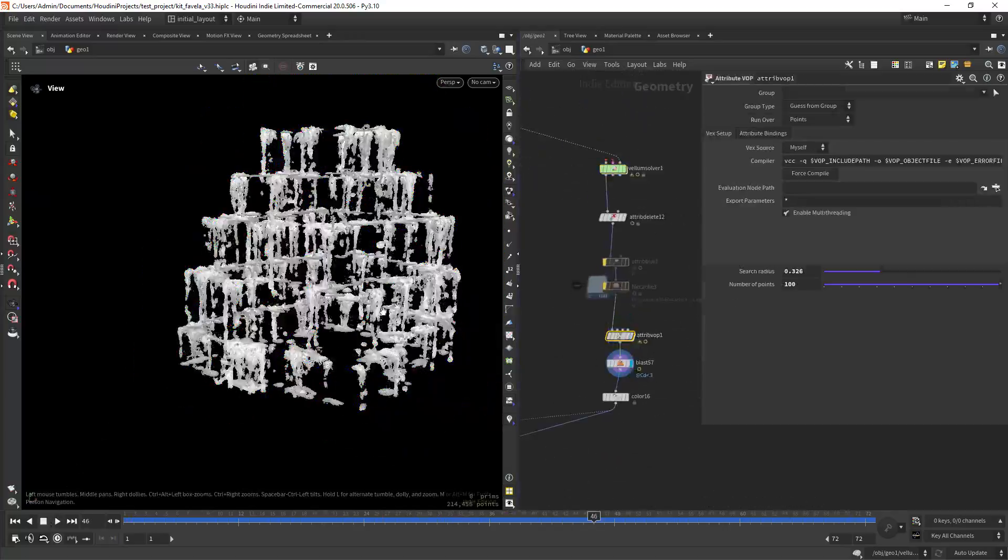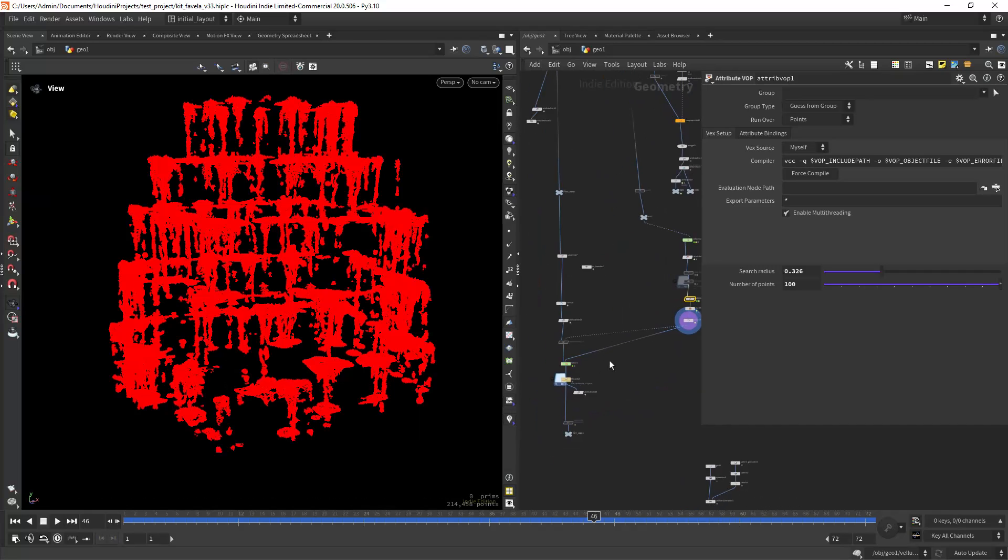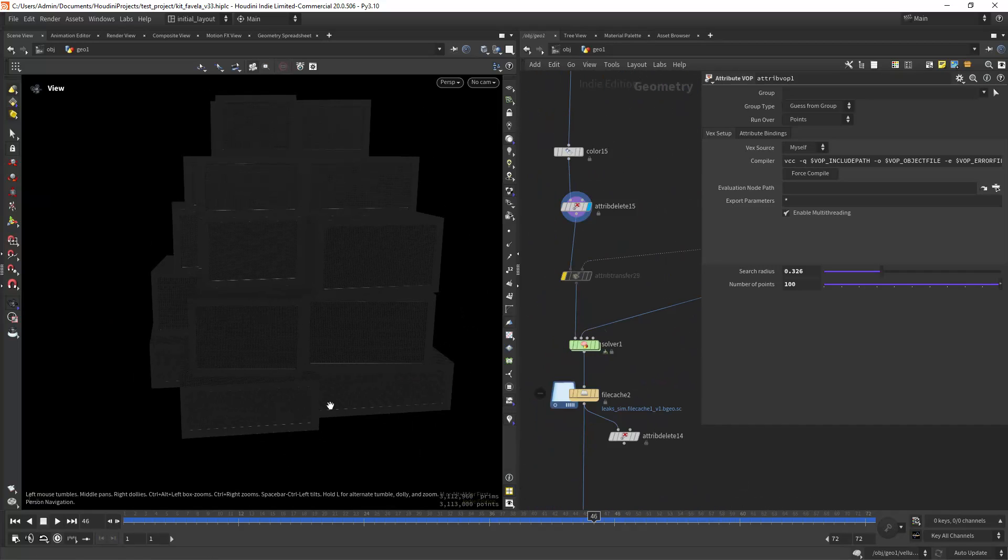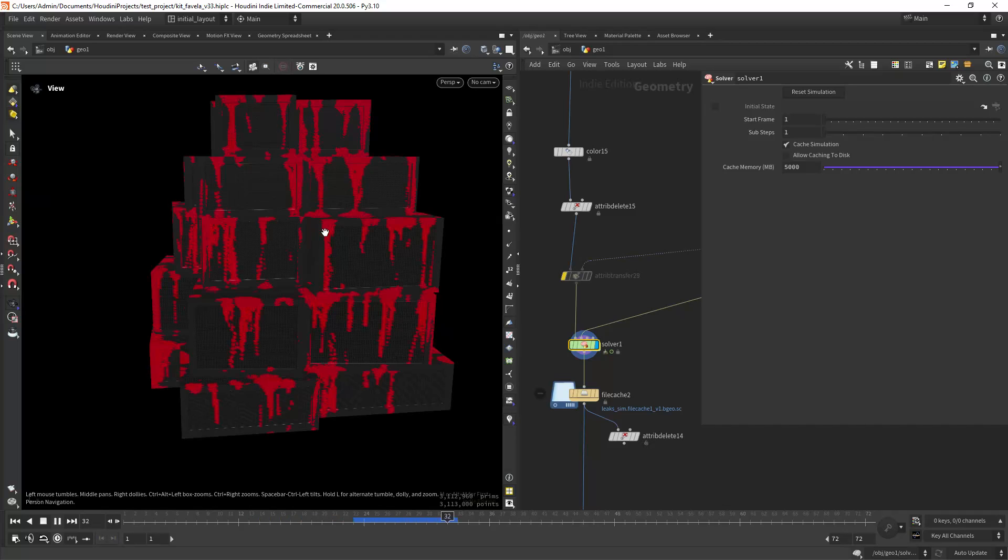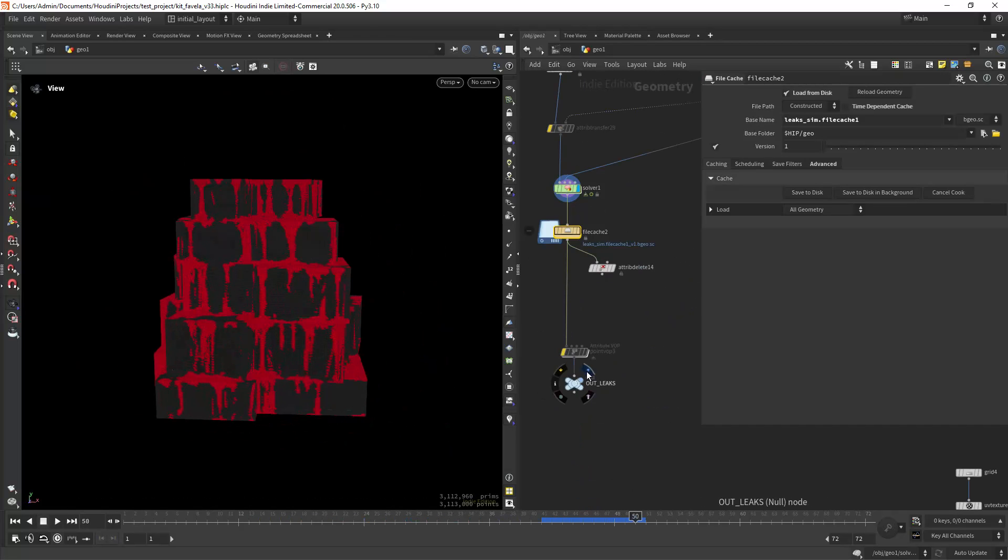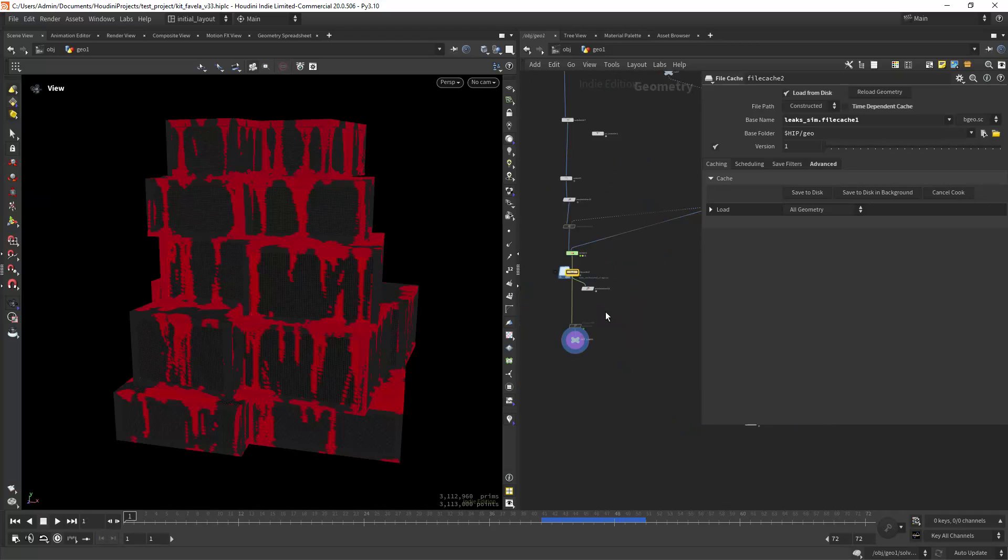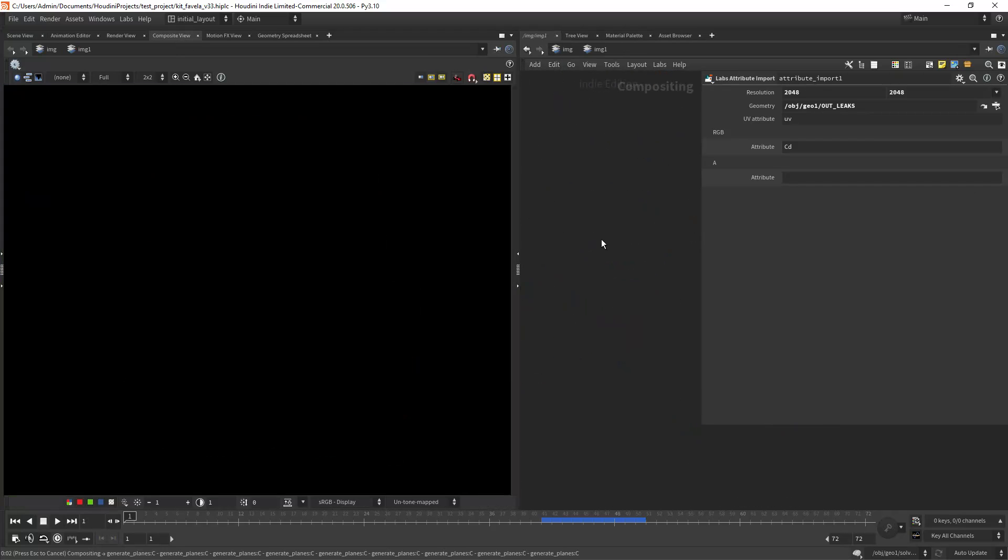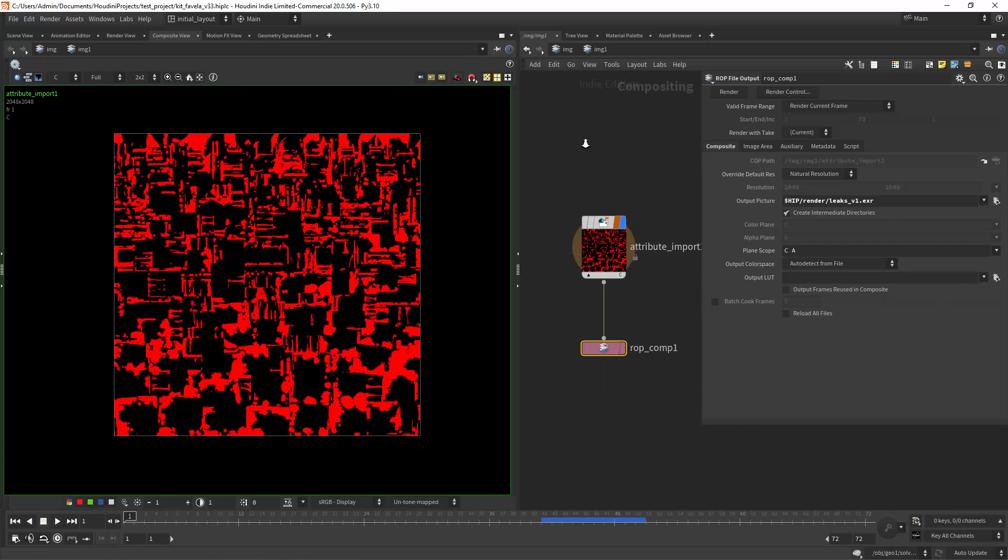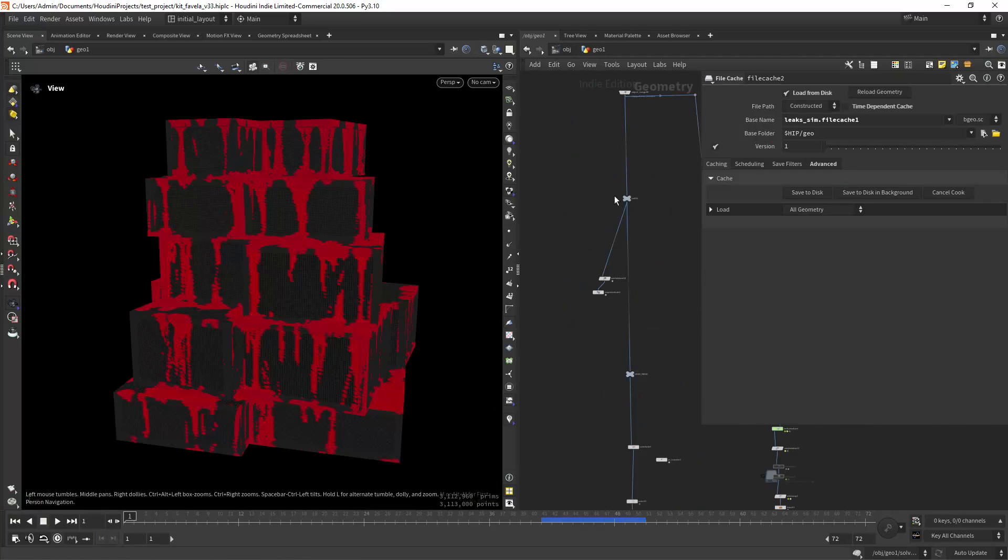Assign a color to the fluid particles and in a solver we can create a wet map using an attribute transfer. Then we can pick a frame and cache it as we won't need the animation. Instead of subdividing our source geometry we can just render this to a texture using the attribute import in copse.